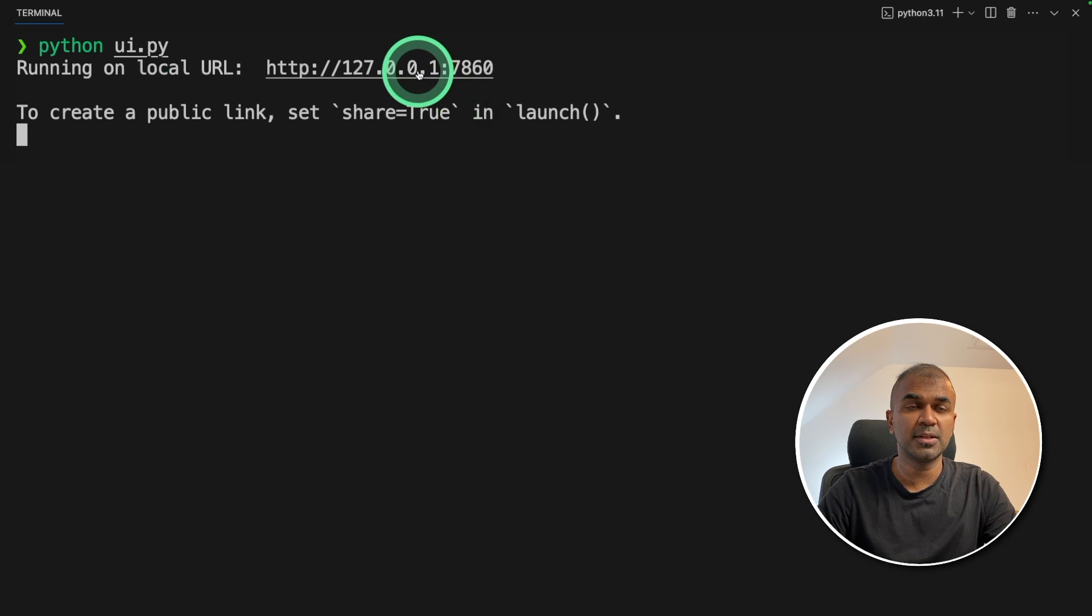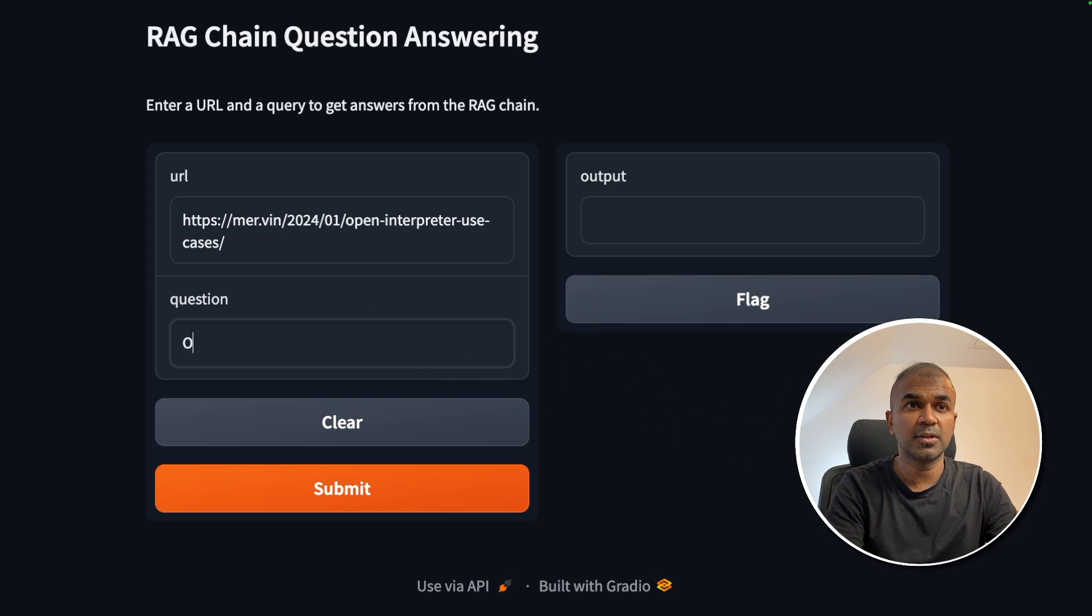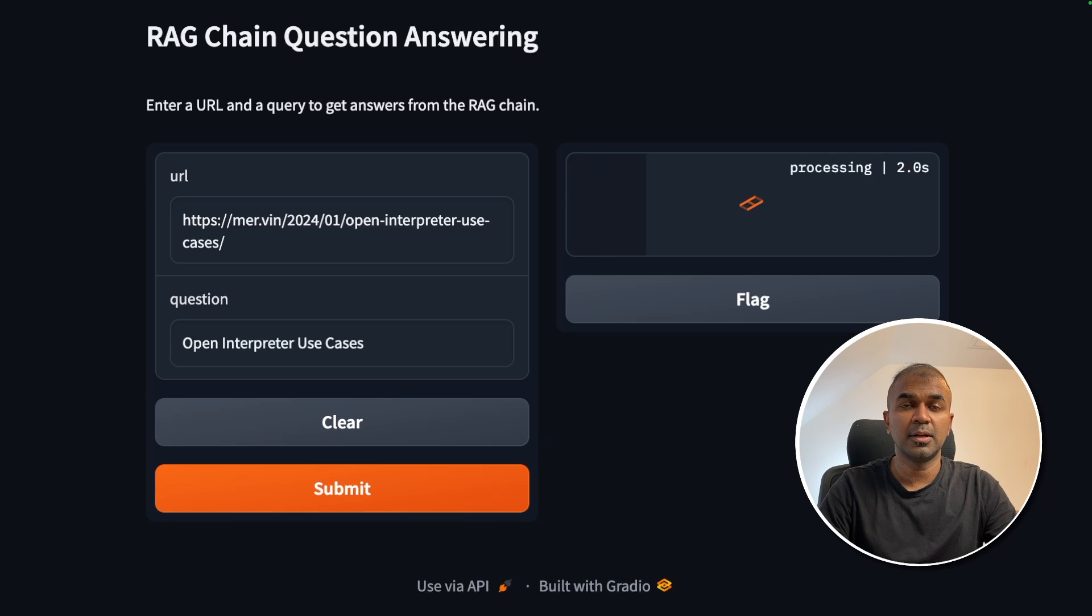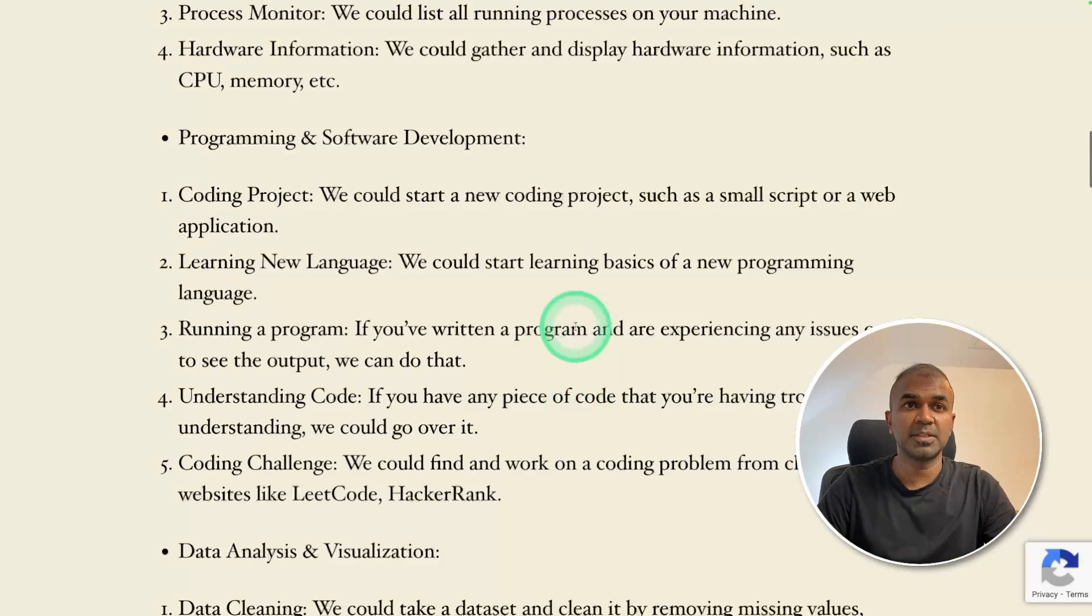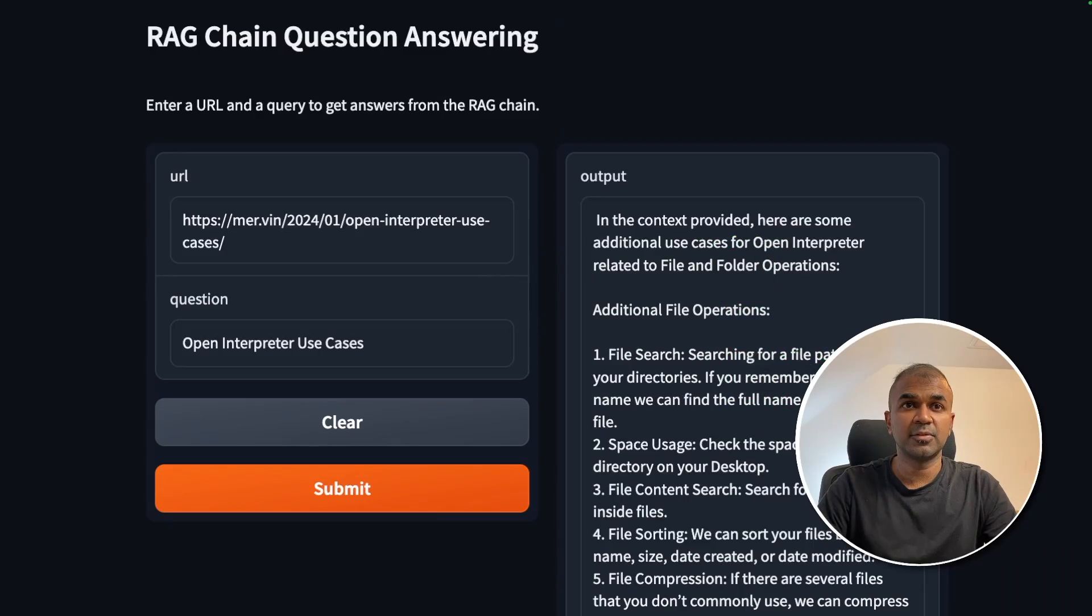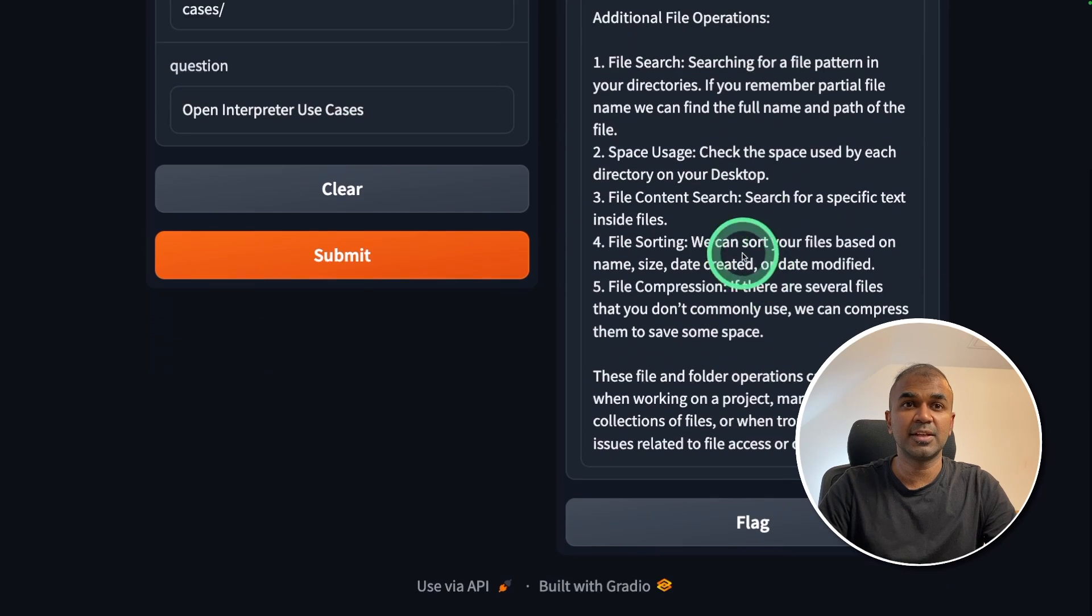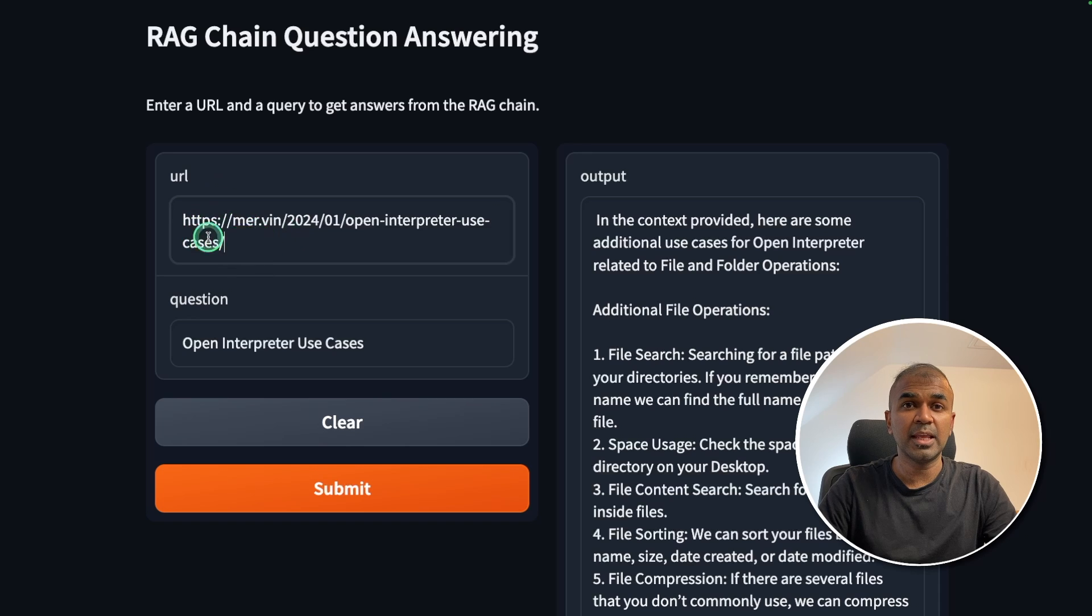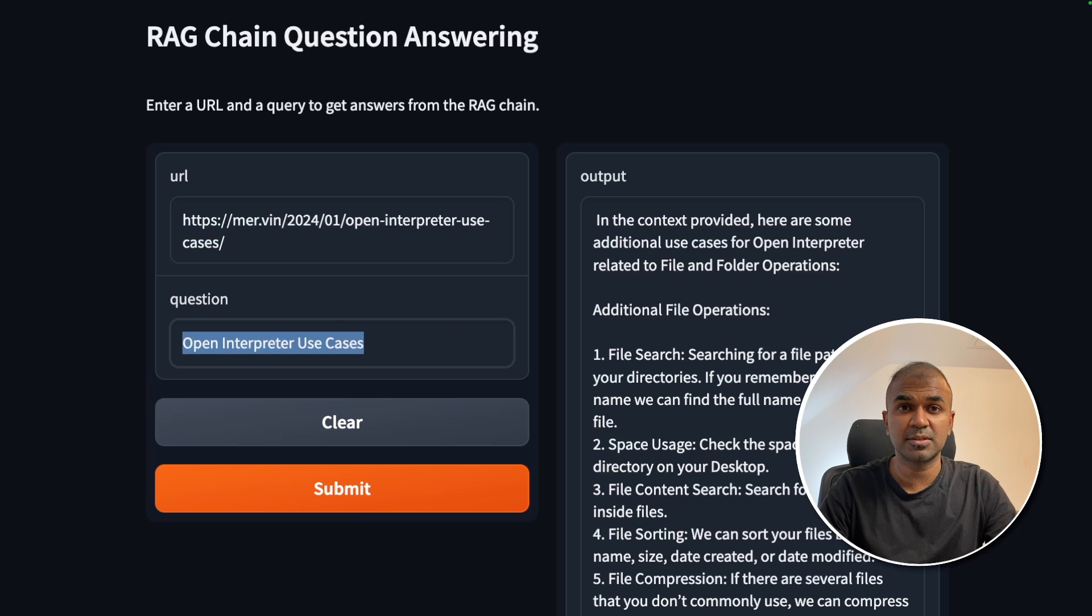I'm going to enter a URL from my website. I'm going to ask open interpreter use cases and then click submit. Now it's processing. This is the URL it's going to browse and give us the information based on this data. And here is the information. In the context provider, here are some additional use cases of open interpreter. And it's giving us more information. Similarly, you are able to enter any URL and ask questions based on that. You might need to fine tune the code for much better results. This is a quick beginner's guide.